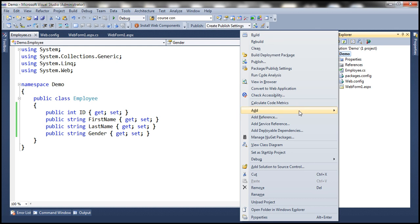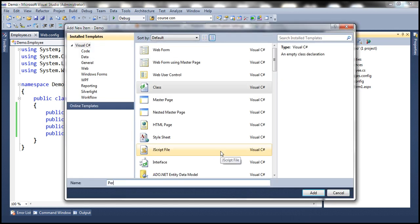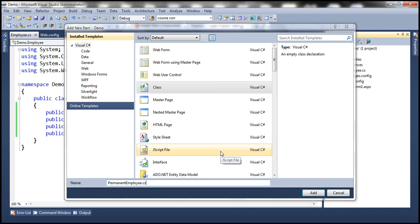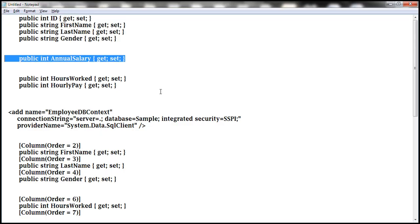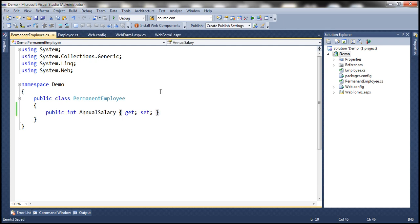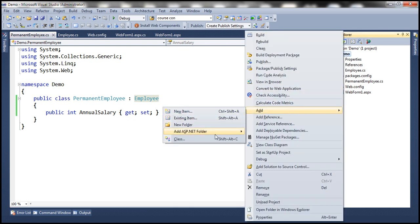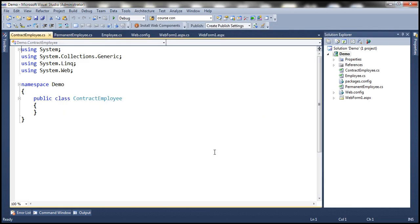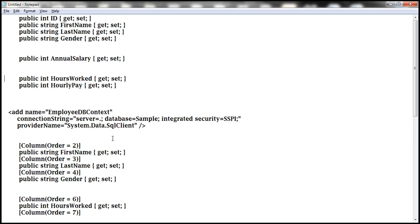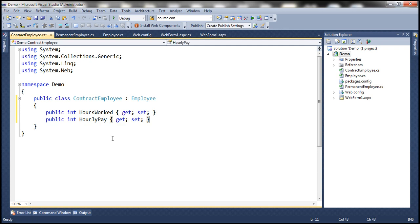Let's add another class file to the project and call it PermanentEmployee. This class is going to contain the properties specific to Permanent Employee — in our case, annual salary. So let's copy and paste that. We want to make this class inherit from the Employee class. Similarly, let's add another class file called ContractEmployee.cs. We want this class to inherit from the Employee base class. Contract employee-specific properties are hours worked and hourly pay. So we now have the three classes related by inheritance.